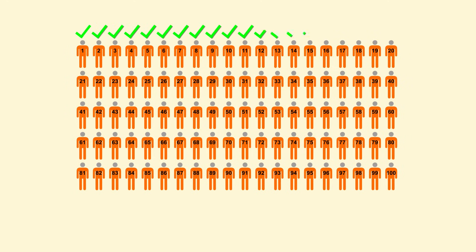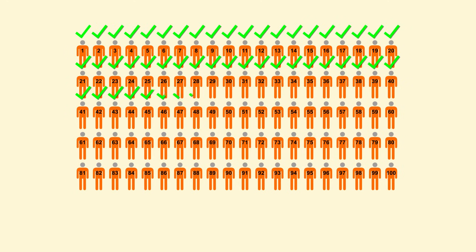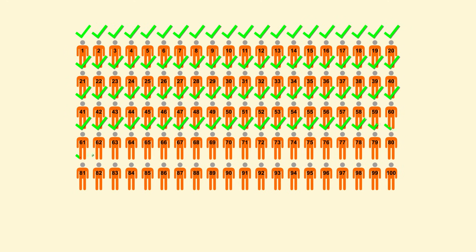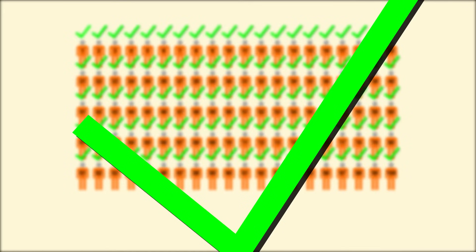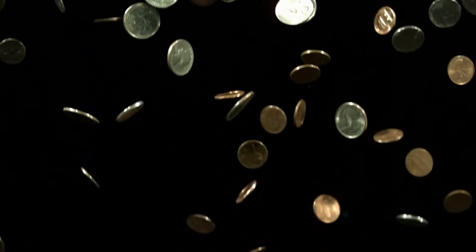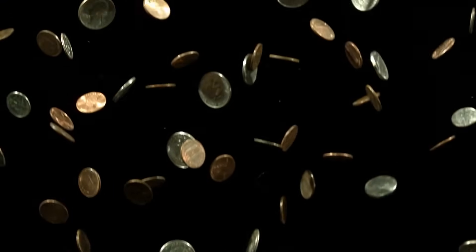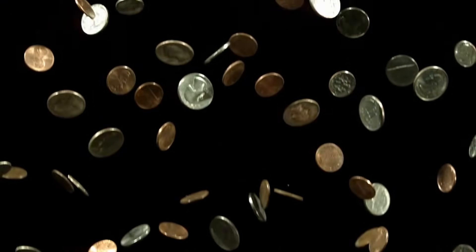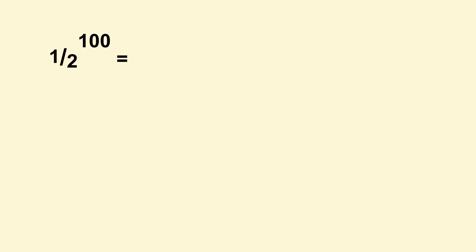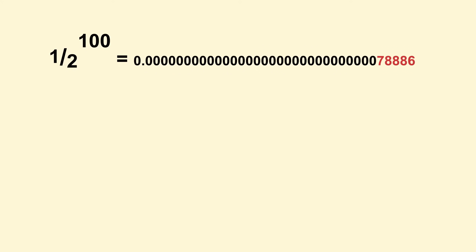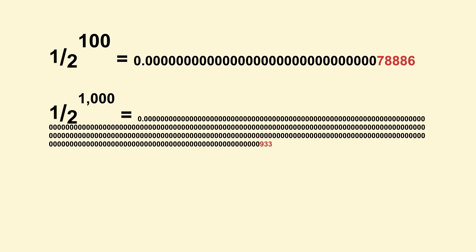But now all 100 prisoners have to be successful in order for them to avoid execution. This is like flipping a coin heads 100 times in a row. The odds of doing this are 1 in 2 to the 100th power, which is a really small number. And if we increase this to 1,000 or a million prisoners, the odds just get worse. This sounds like a terrible problem. You'd never be able to win.